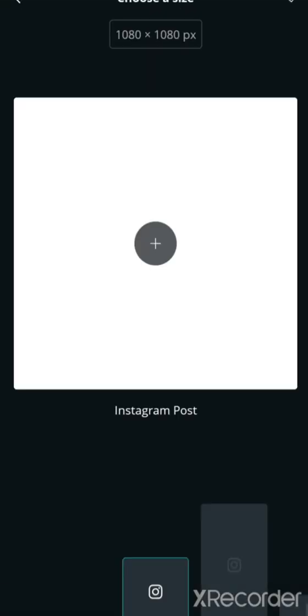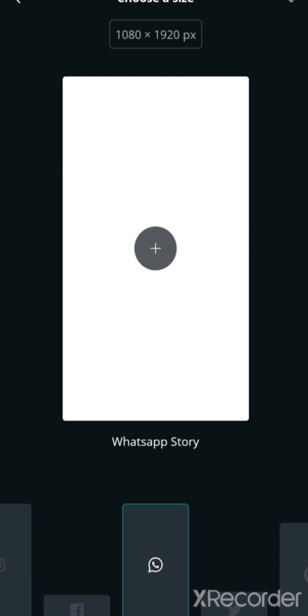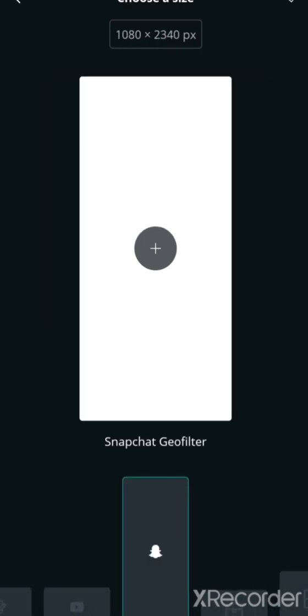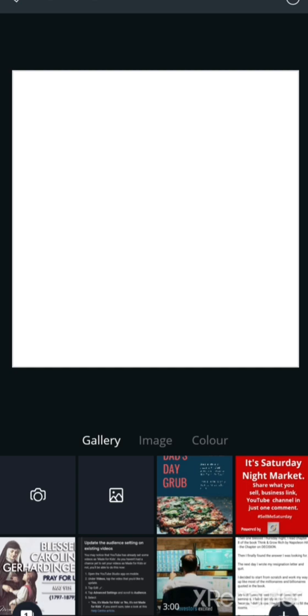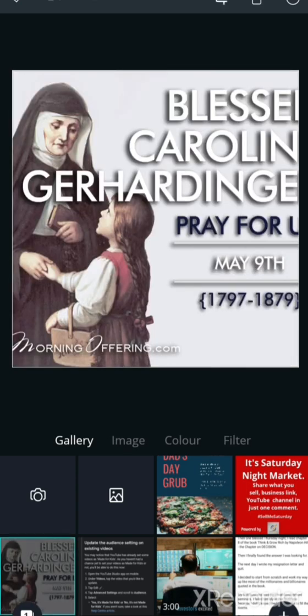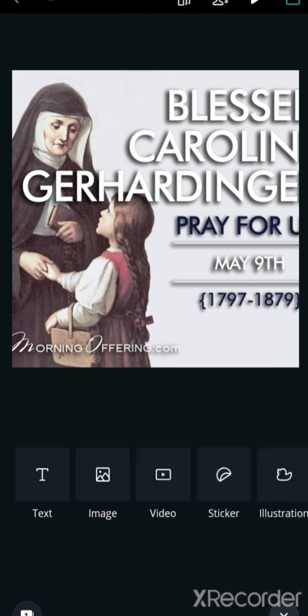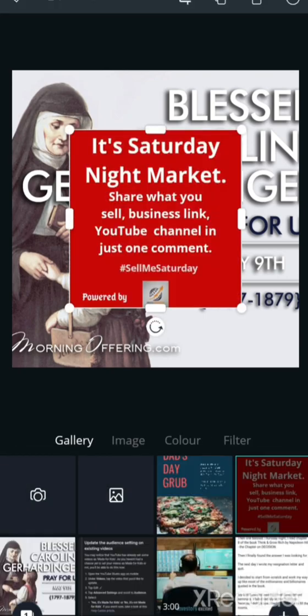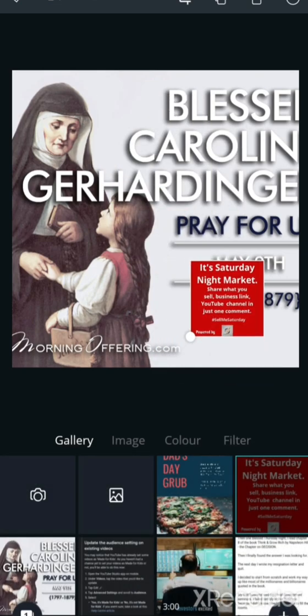When you click on plus, it will give you all the sizes you want to use — if you want Instagram size, Twitter, portrait, horizontal, or any size you want, it's here. Just click on it. Once you click on the white background, you see the image option. Any image you wish to apply — you just apply it, click OK. If you still want to apply anything else inside, you can — just adjust it and put it in.